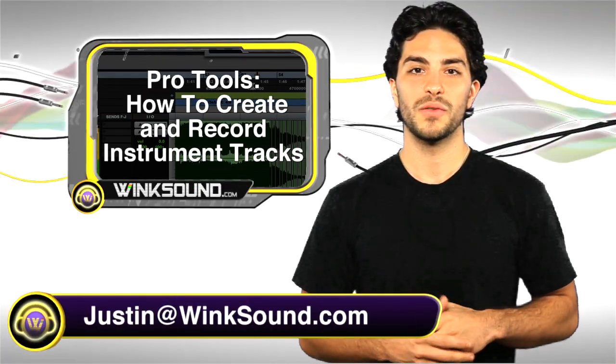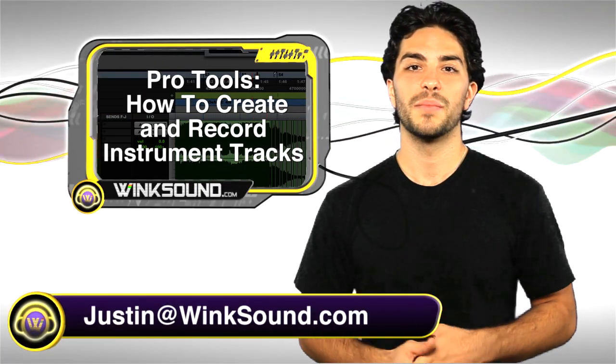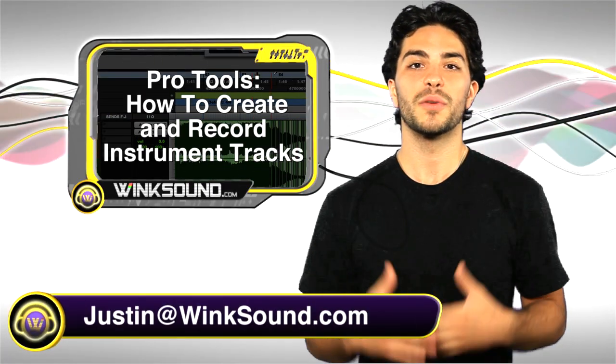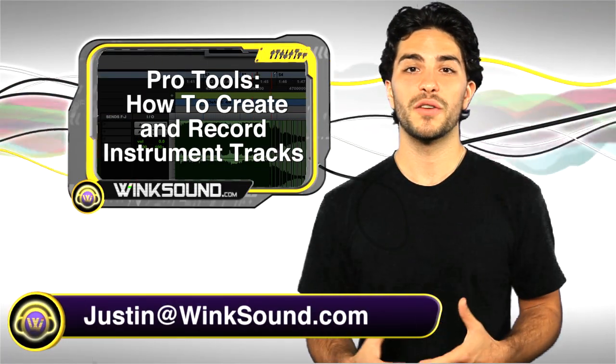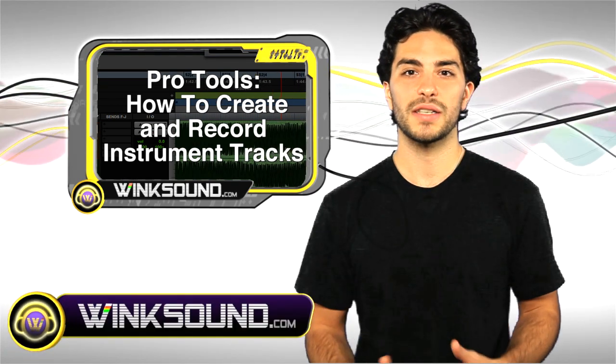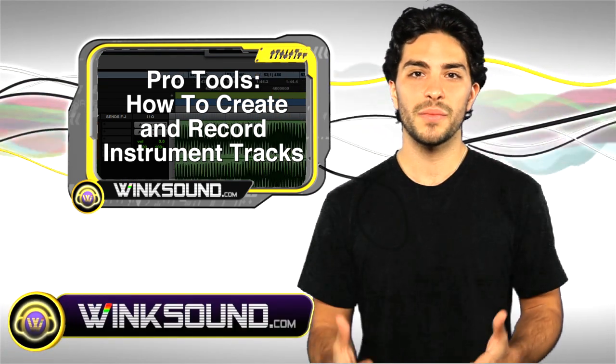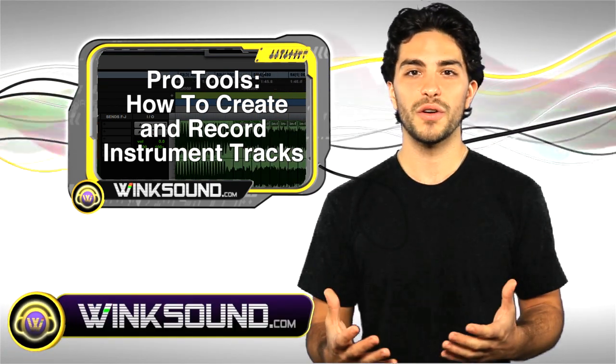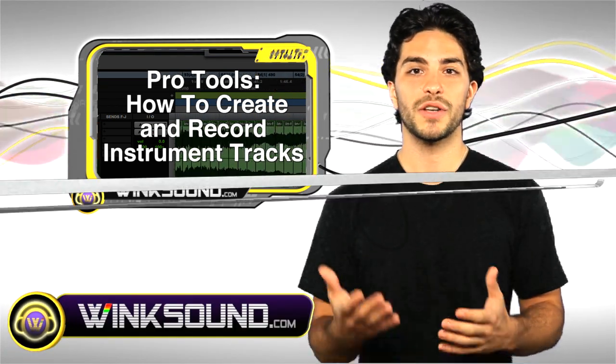Hey what's up, this is Justin from WinkSound.com. In this video I'm going to show you how to create MIDI tracks and instrument tracks, how to use them, and how to record your MIDI data. Check it out.